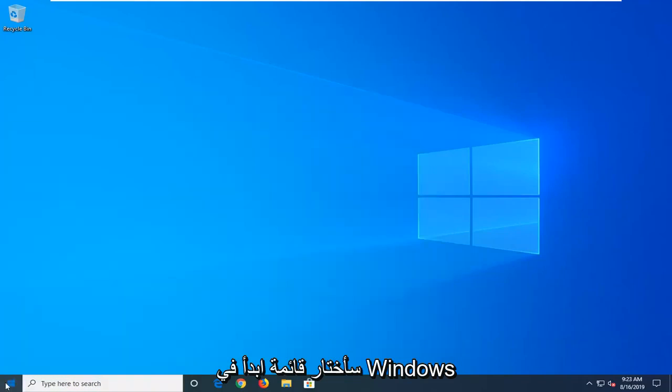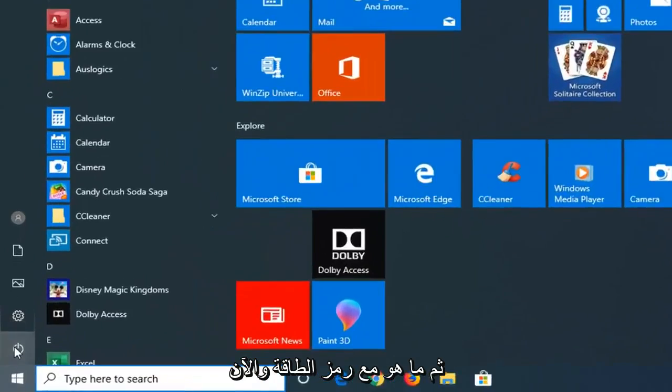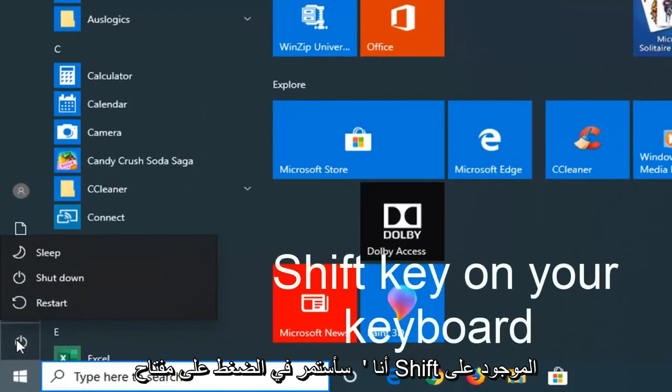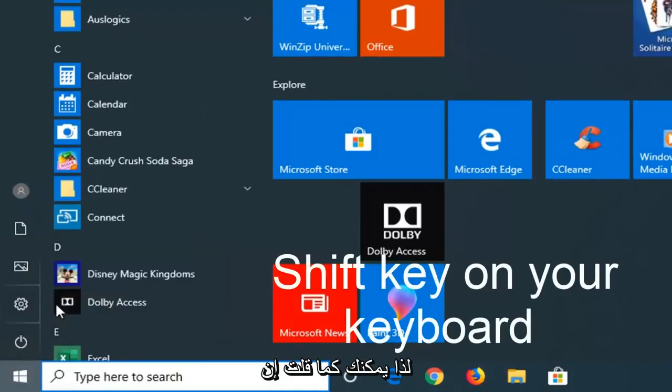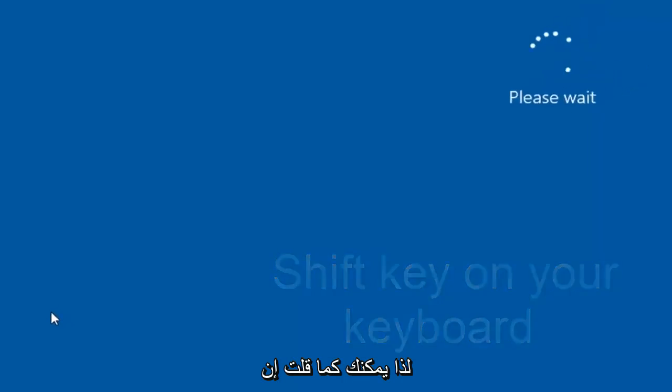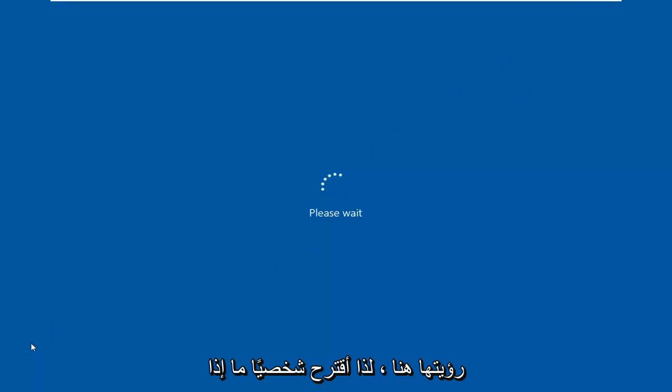So I'm just going to select the Windows Start menu. Then I'm going to select the power icon. Now I'm going to hold down the shift key on my keyboard while left clicking on restart. So like I said, there's a couple other ways to get into this recovery options that you're about to see here.